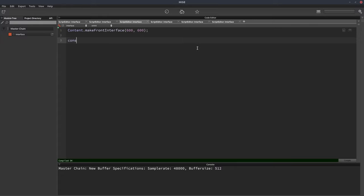So if you declare an array, let's just call it AR, and we'll add some values to it.